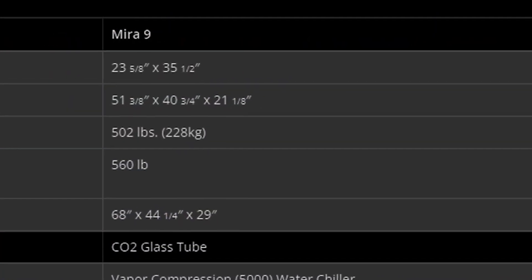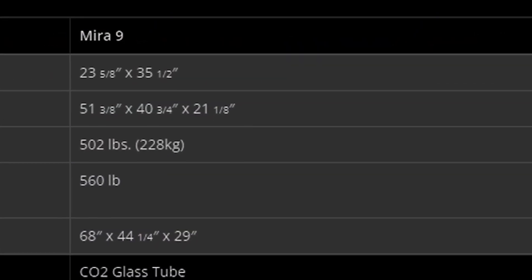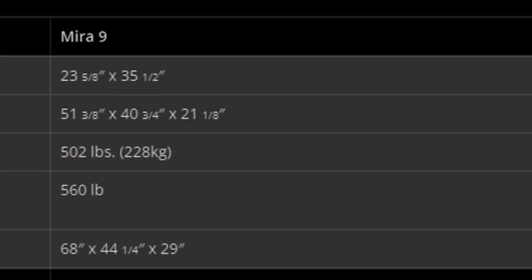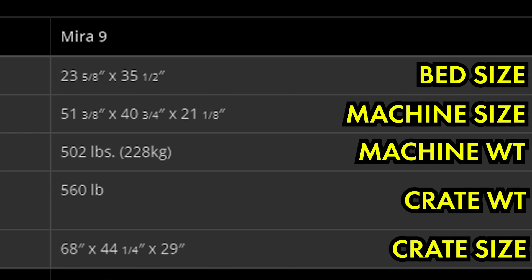You can read the spec sheet as many times as you'd like, but you do not appreciate the size of this thing until it shows up on your doorstep. The crate dimensions measure 68 by 44 by 29 inches, and when it shows up packaged it weighs a whopping 560 pounds. Shedding the packaging doesn't lighten the load much for you either. The machine itself measures 51 by 40 by 21 inches and clocks in at just over 500 pounds.